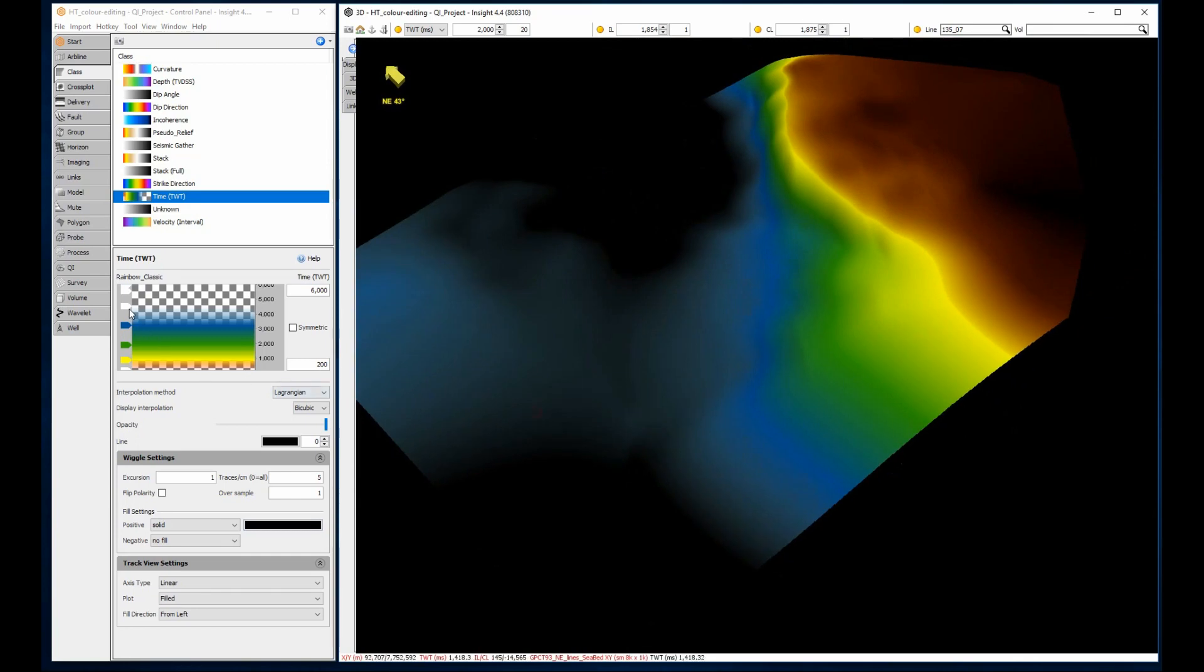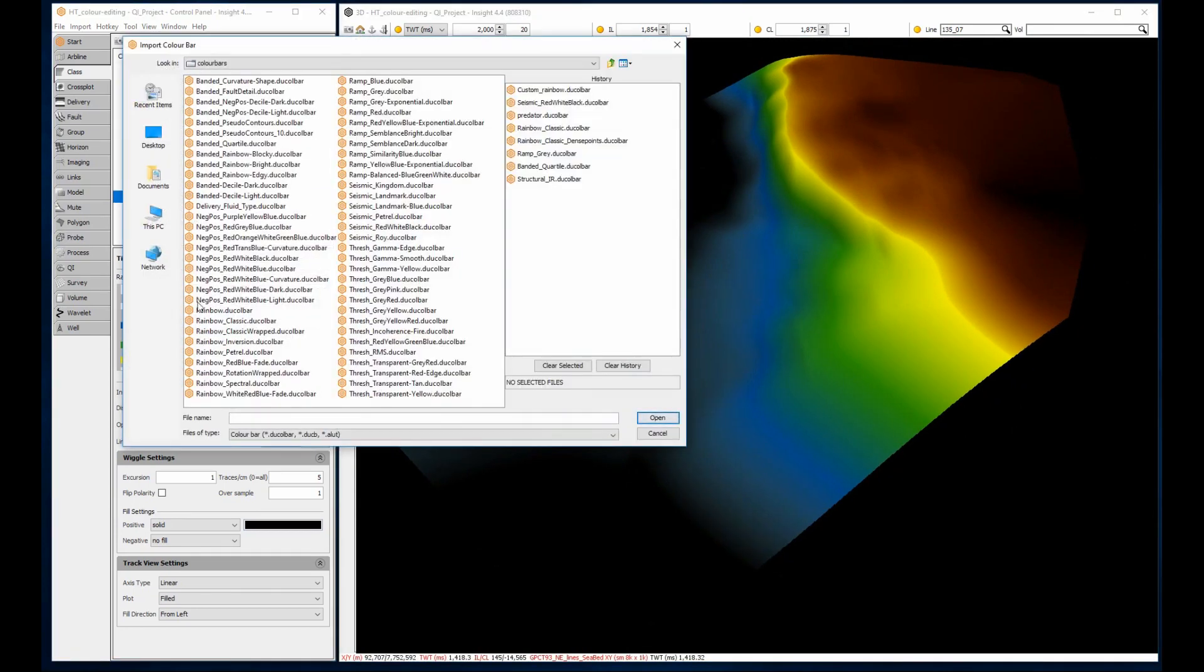To reset the edits, simply right click and load the exported color bar.